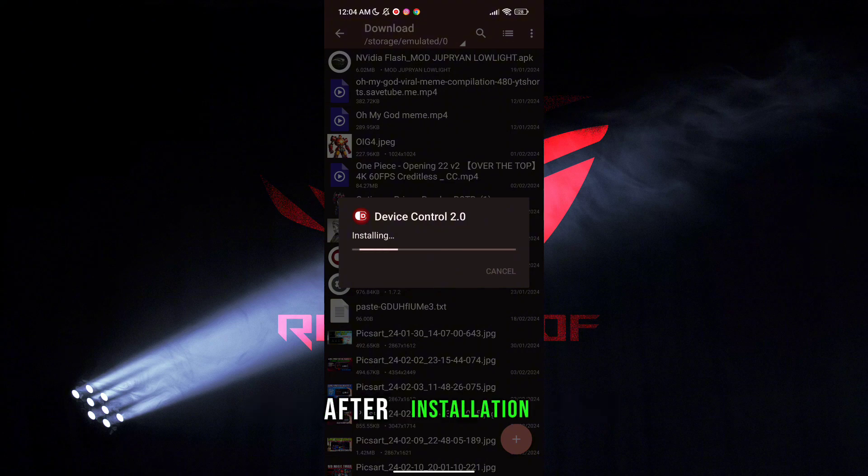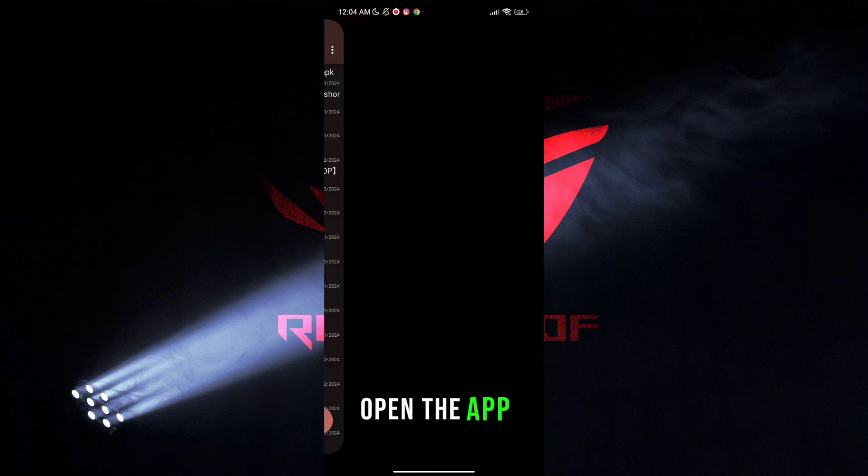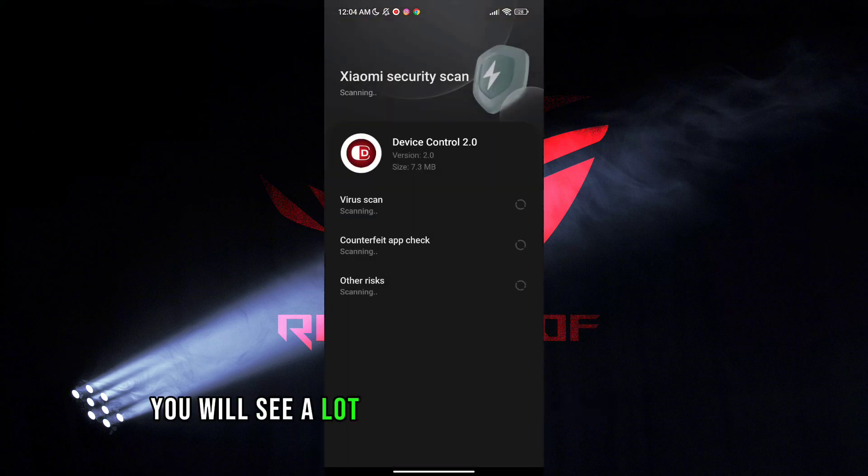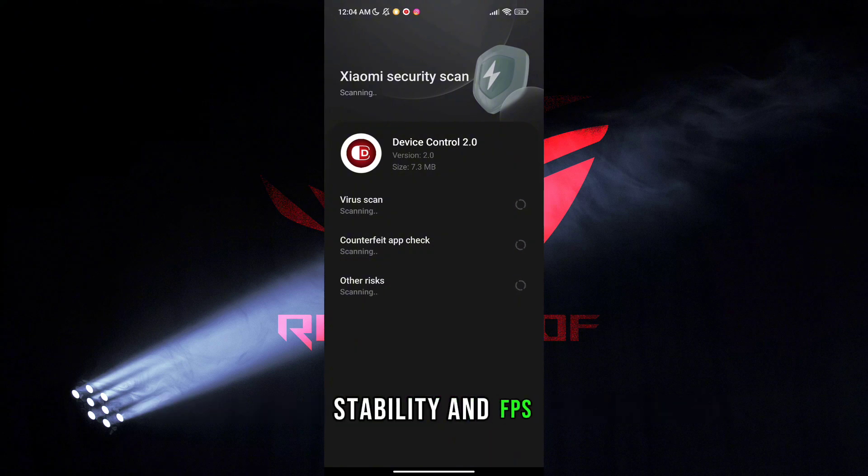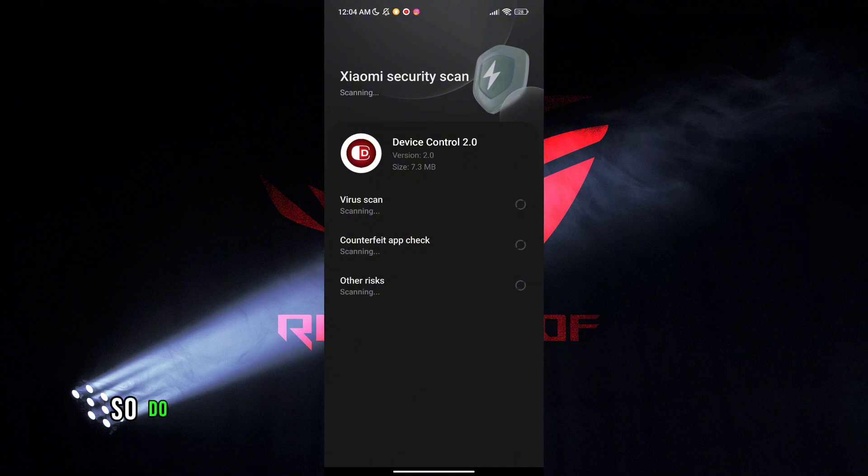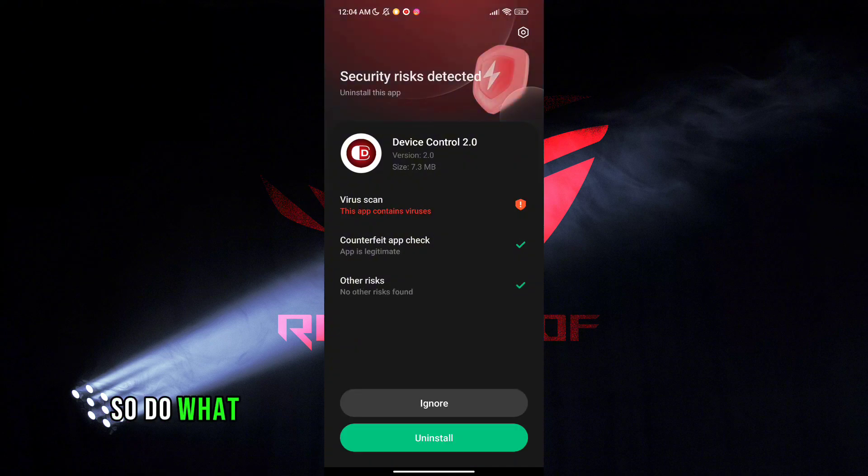After installation, open the app. You will see a lot of options to increase gaming stability and FPS. Do what I am doing.